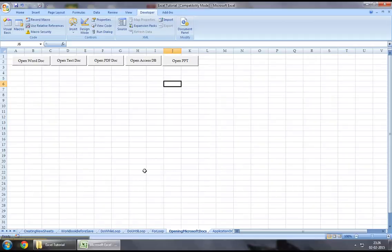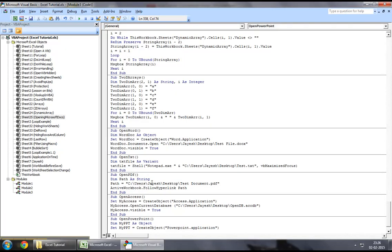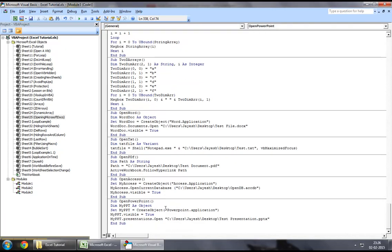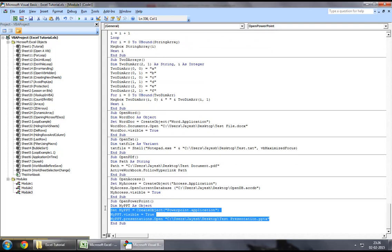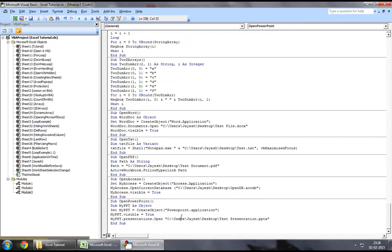So guys, that's pretty much how we can open a PowerPoint presentation using Excel VBA via the create object method. So do not forget you make your application visible first and then try opening the path because it wouldn't work.